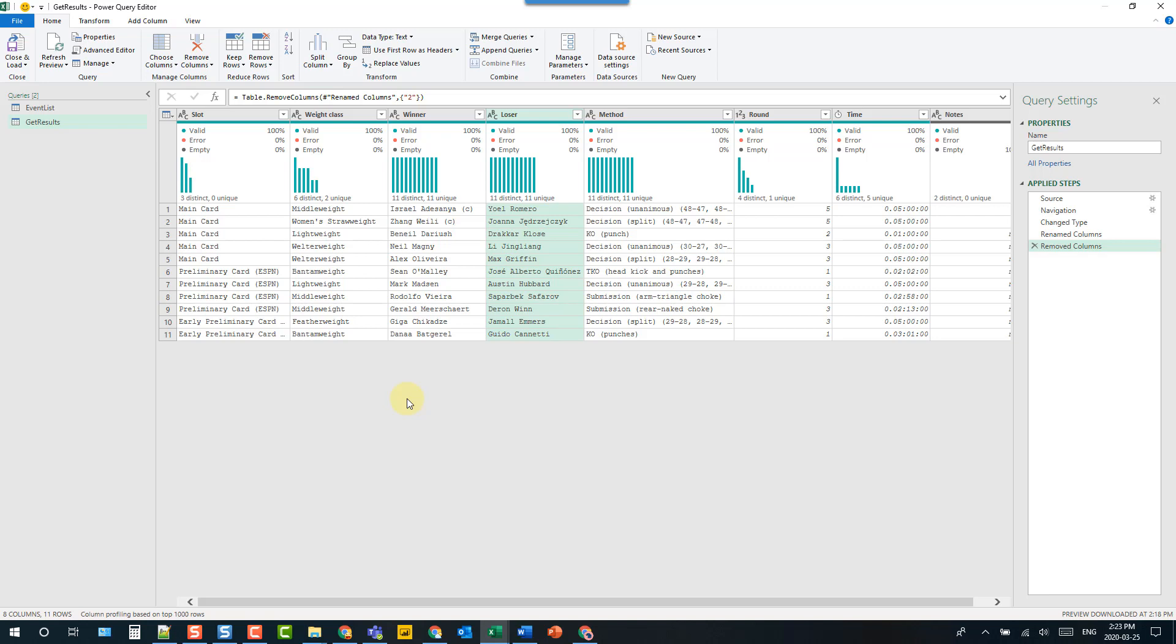Hey everyone, it's John here. In this video, we're going to take a look at how we can easily create Power Query functions.